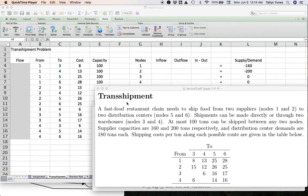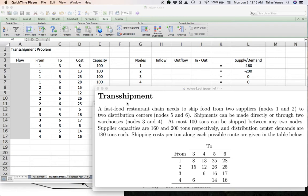The main difference between the transportation problem and the transshipment problem is that in the transshipment problem you have what are called transshipment nodes — nodes that can have arcs or arrows both coming into them and departing from them. These nodes can be a supplier node, a demand node, or neither — just plain pass-through points that neither supply nor consume anything. We'll begin with the version where the transshipment node is simply a pass-through point.